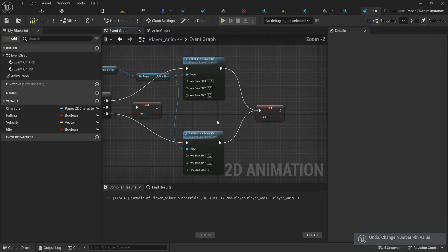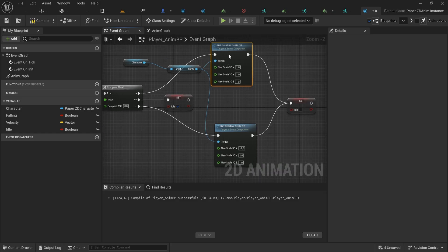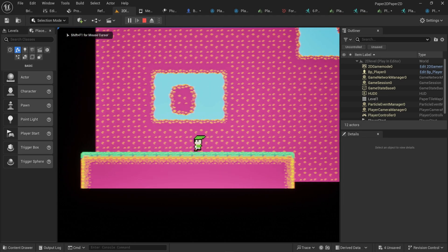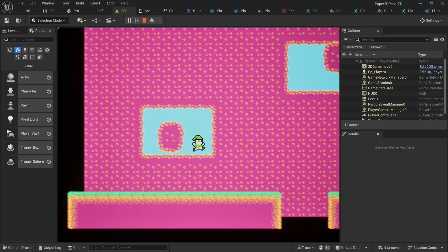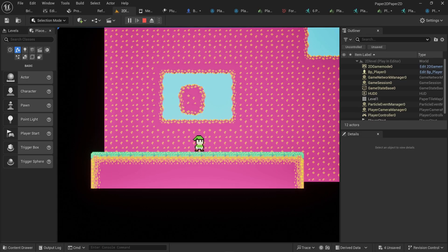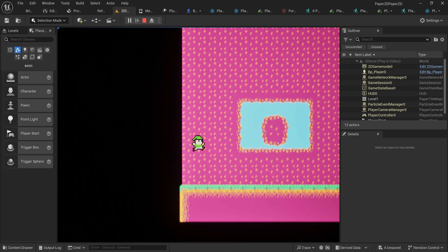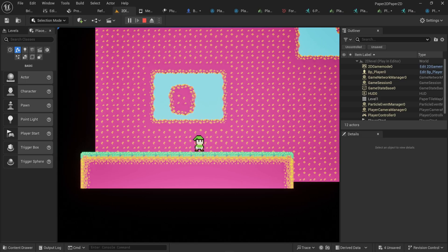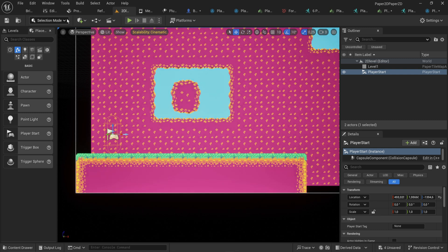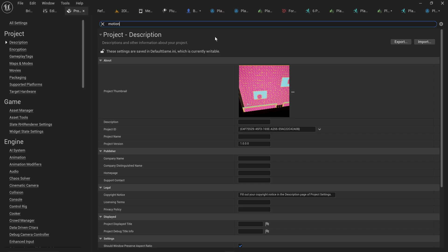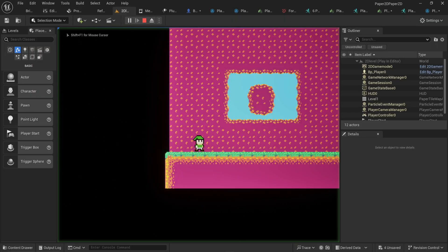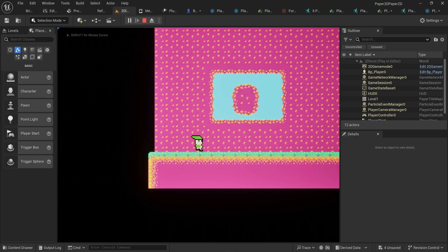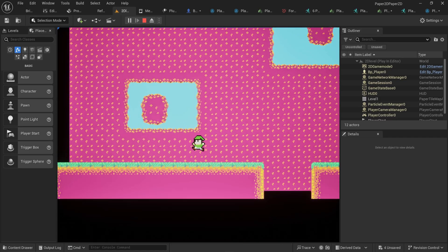After fixing the camera hierarchy, we swap the X scale values — greater than zero becomes one and less than zero becomes minus one — correcting the directional flip. Now the character moves correctly in both directions, and jumping also works since it inverts the entire sprite. There's a motion blur artifact when changing direction; for 2D pixel art games, go into Project Settings, find Motion Blur, and disable it. That resolves the artifact completely.